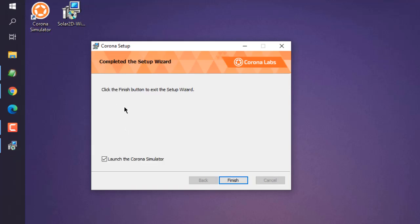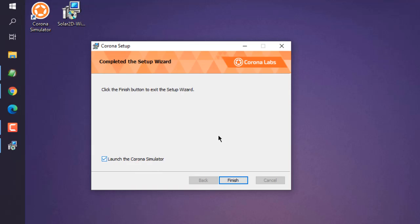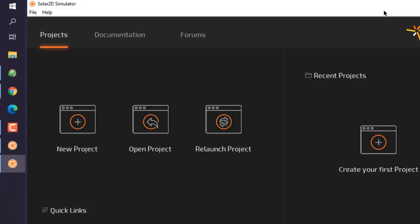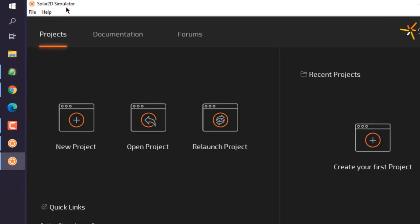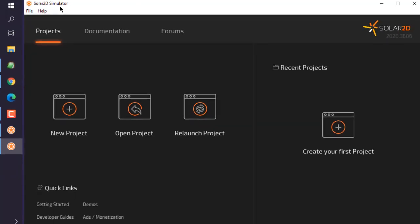Now here you can see our Corona Simulator is on desktop and also the wizard shows that it has finished operation. What we will do is we will launch the simulator. Click on Finish. Now if you can see this Solar2D simulator, that means you have installed Solar2D on Windows 10.